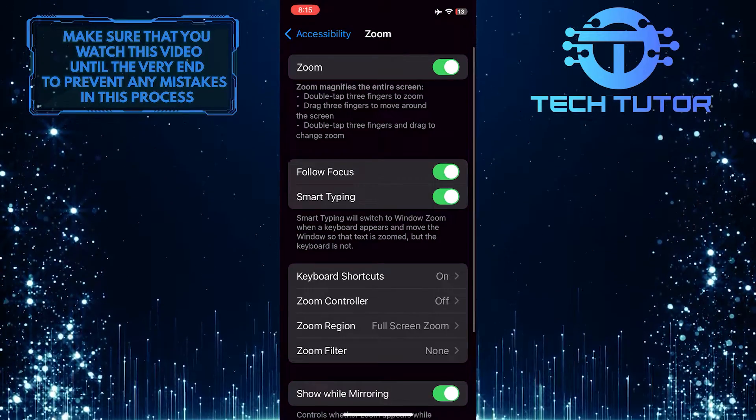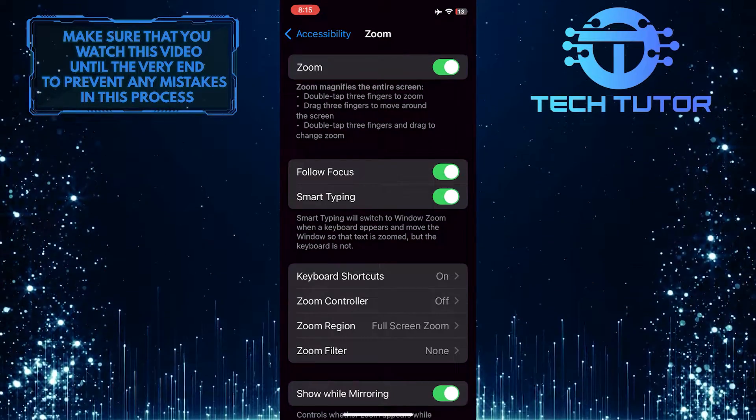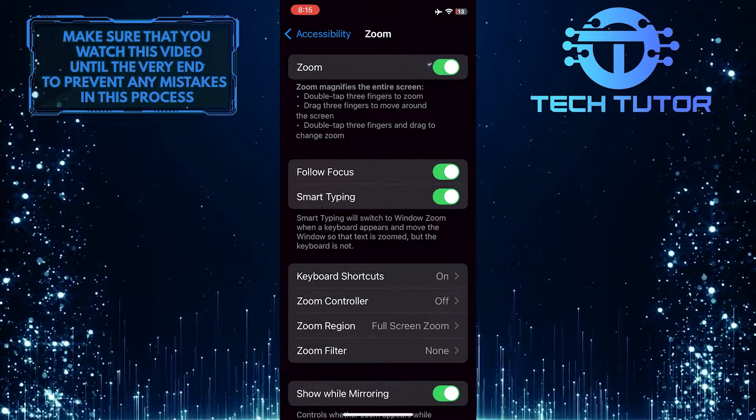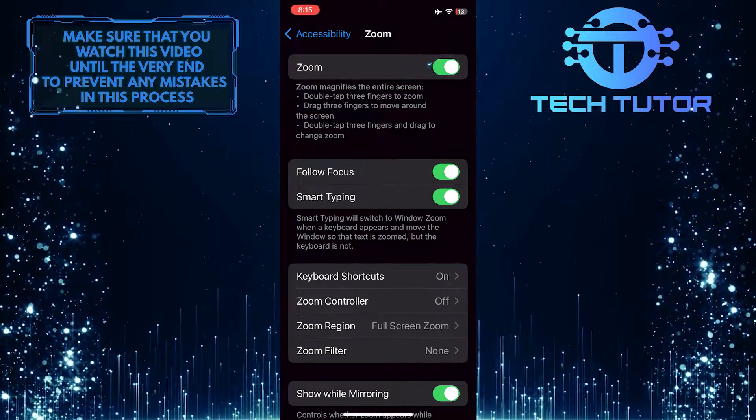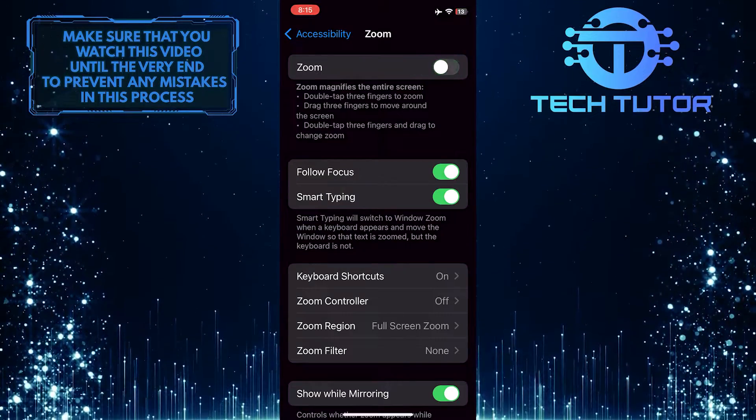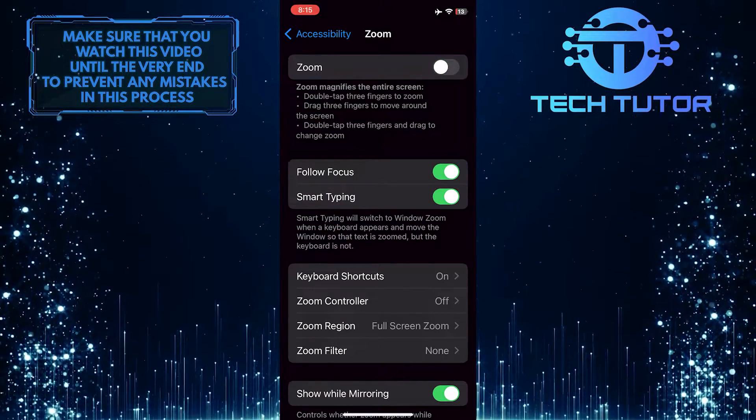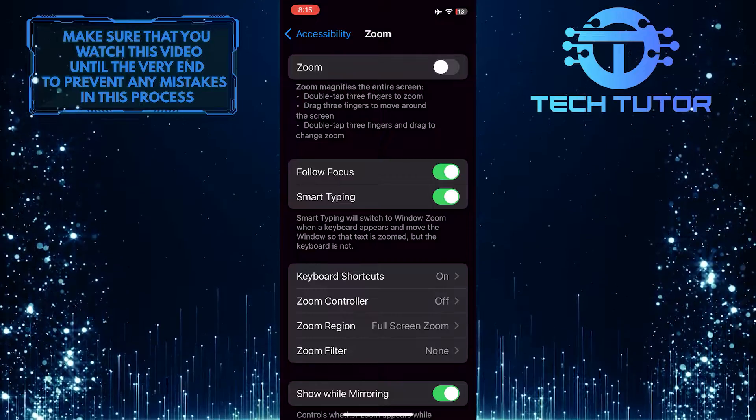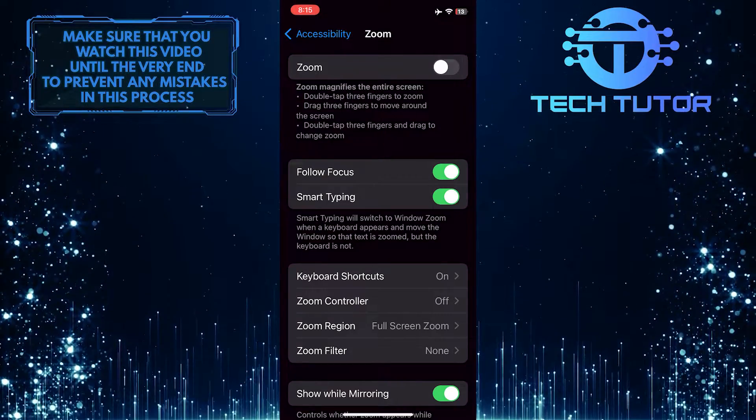All you have to do now is simply toggle off this switch over here and then restart your iPhone. Hopefully, this should fix your issue.